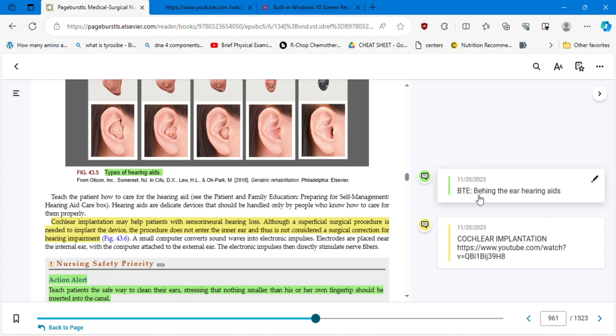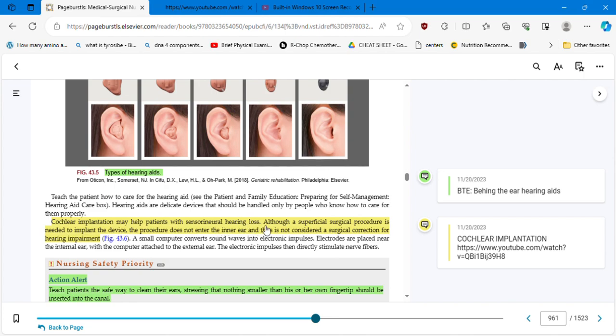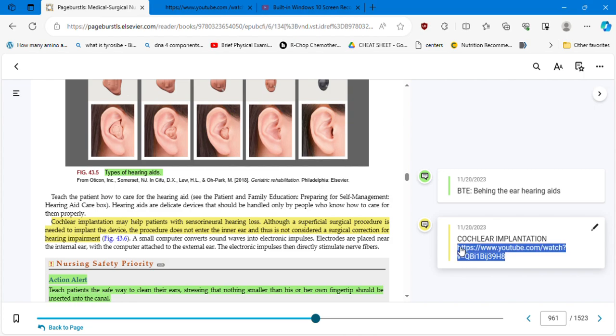This conventional speech that I'm having with you now is 60 decibels. If we hear a motorcycle, it's 90. A jet engine is 140. Wow. So whispering is 20. Do you remember that video that we just saw, the guy whispering numbers to the patient? So he was testing the low pitch versus the high pitch that was tested with the Weber and the Rinne test. Here you have different tools and equipment: behind-the-ear hearing aids for patients. BTE is behind the ear. Cochlear implantation. We have to speak about this. Cochlear implantation may help patients with sensorineural hearing loss. Although a superficial surgical procedure is needed to implant the device, the procedure does not enter the inner ear and does not consider a surgical correction for hearing impairment. We are going to see this video now.